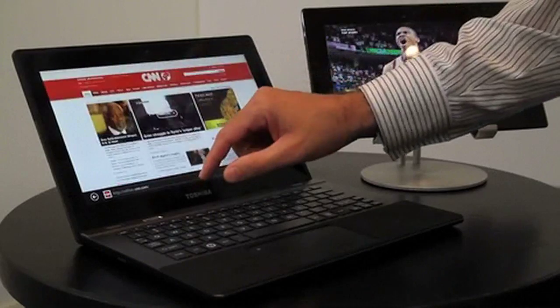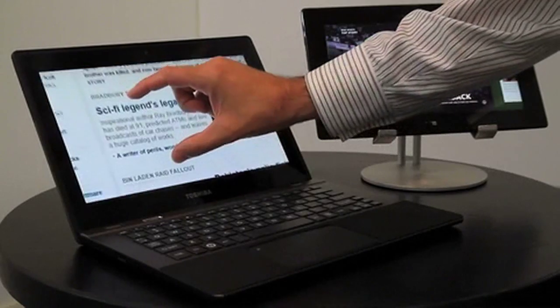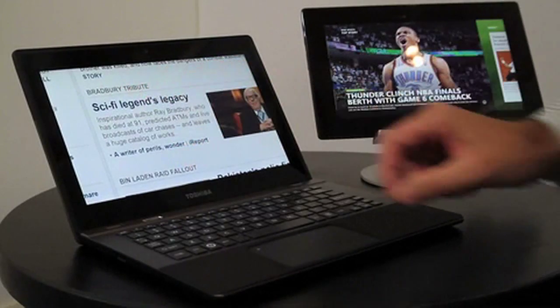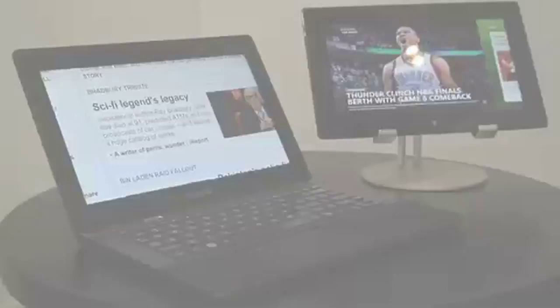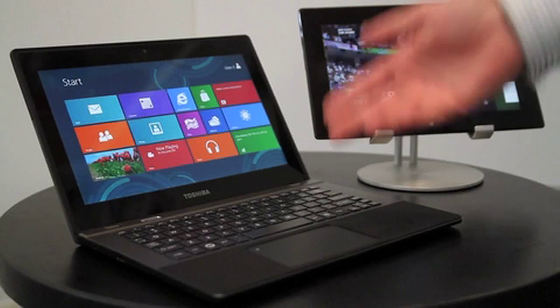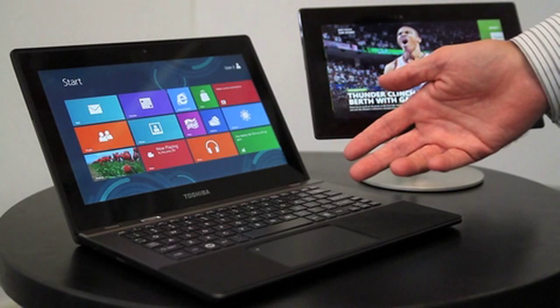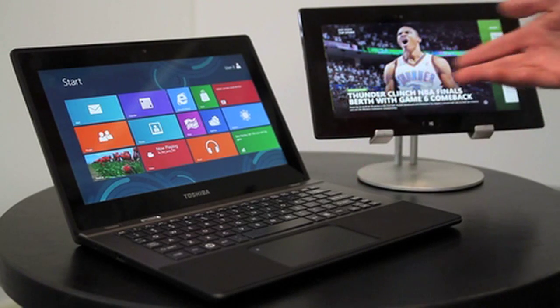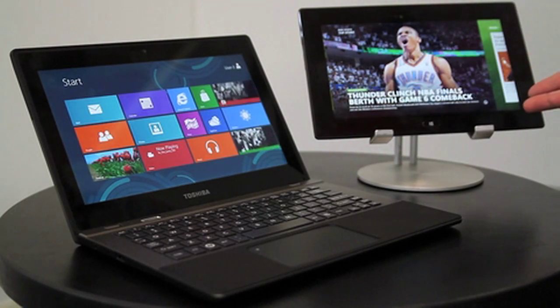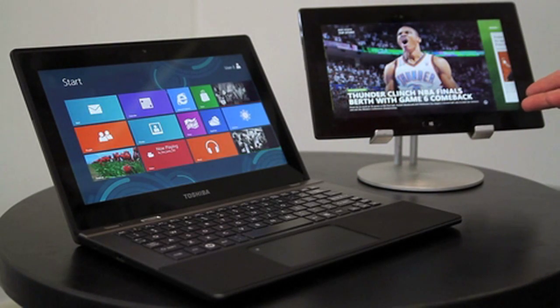This is truly a no-compromise experience. We are truly seeing the convergence of computing and mobility, of productivity and leisure, made possible by Toshiba and TI.